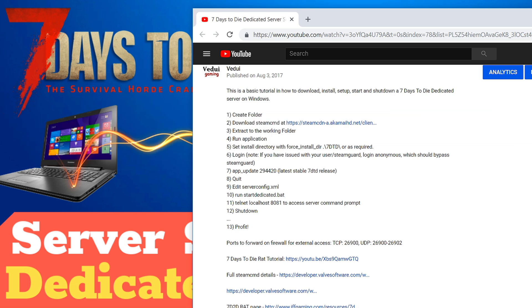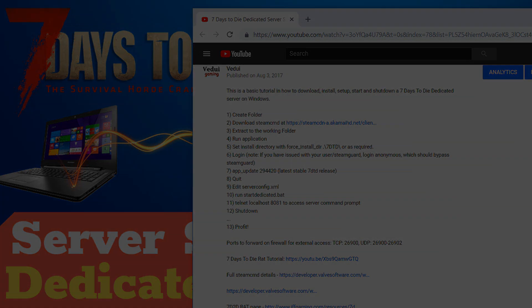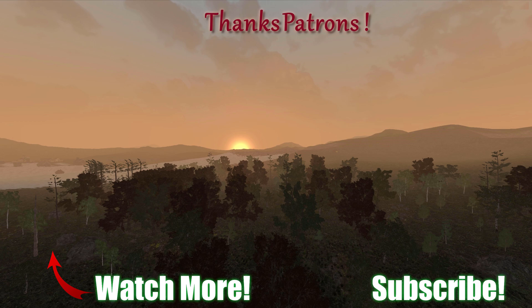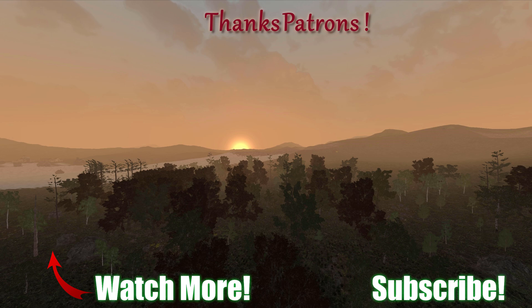Special thanks to the great patrons supporting the channel. If you would like to join the Vedui community and support these videos do follow the Patreon link.